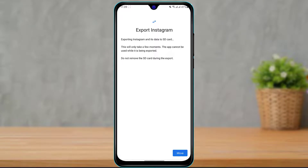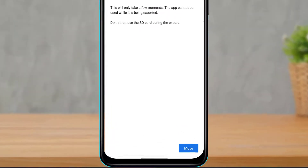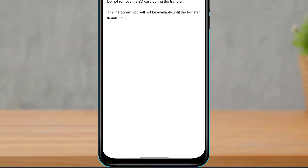It is going to export the Instagram application. If you read this, it says exporting Instagram and its data to SD card — this will only take a few moments. The app cannot be used while it is being exported. Do not remove the SD card during the export. Read all the details properly, then click Move at the bottom right of the screen.